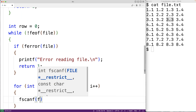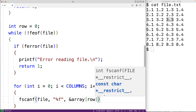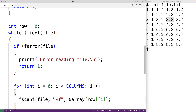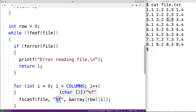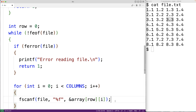Inside the inner loop we'll use fscanf to read in the next float value: fscanf(file, "%f", &array[row][i]). fscanf is going to read from the file the next float value and store it in the array at row index row and column index i. The & operator passes in the memory address of that element, allowing fscanf to set it to the float value. When reading the next float, fscanf automatically skips over any whitespace characters — spaces between numbers or newline characters between rows.